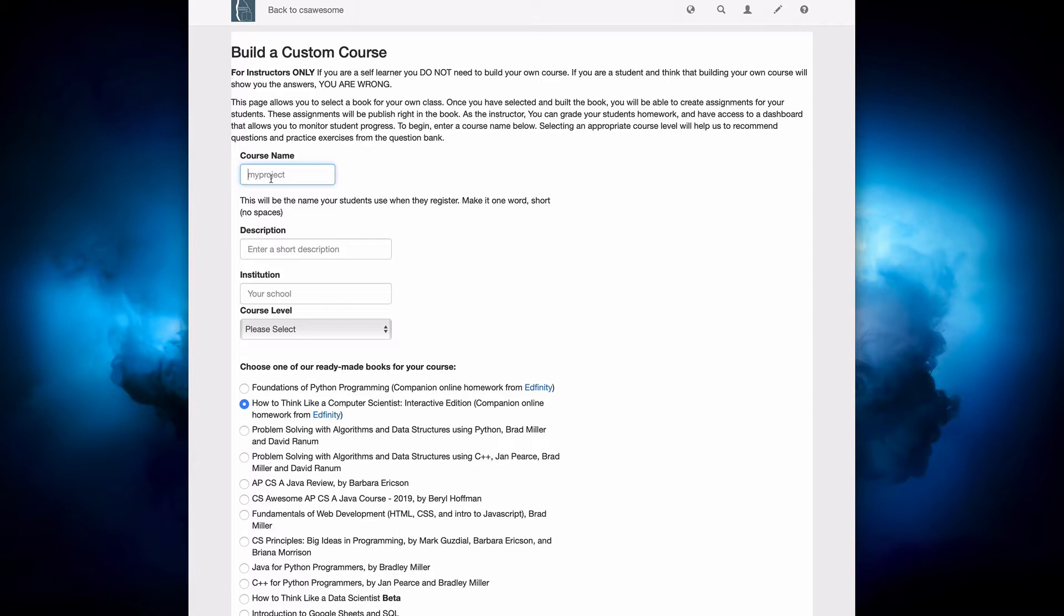Spring 21, something like that, because you're going to want to create a new course for each semester. All right, so we can type in our course name, Test Course Fall 20.